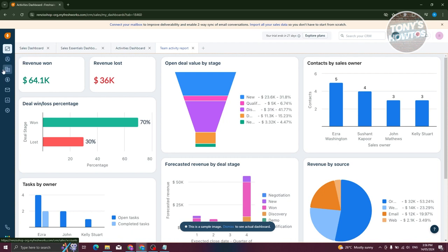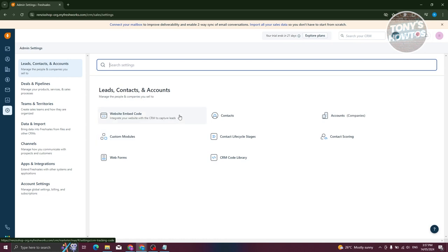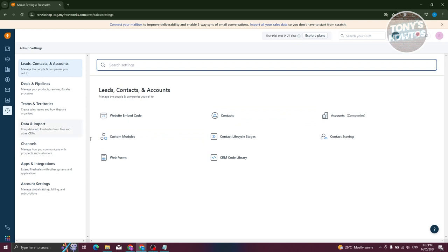We also have contacts, companies, deals, conversations, analytics, and admin settings in the left panel. If you want to change a few things about your account, go to admin settings. Here you have leads, contacts, and accounts. There's a website embed code, which lets you integrate your website to capture leads, plus the contact section and custom module. Most of the settings here might be too advanced for beginners, but let's visit the basic sections.